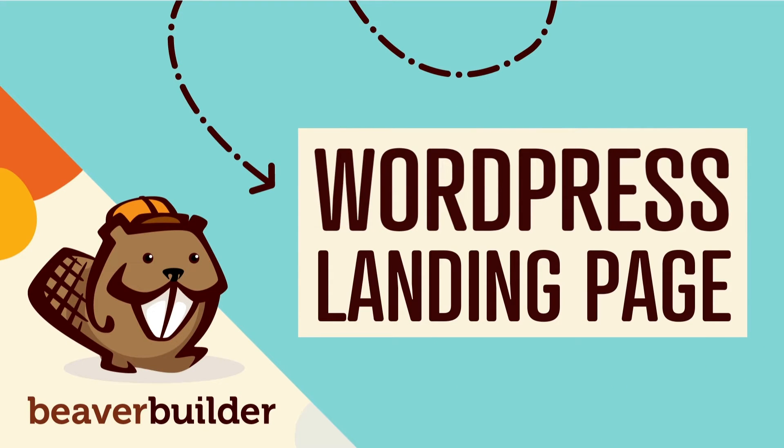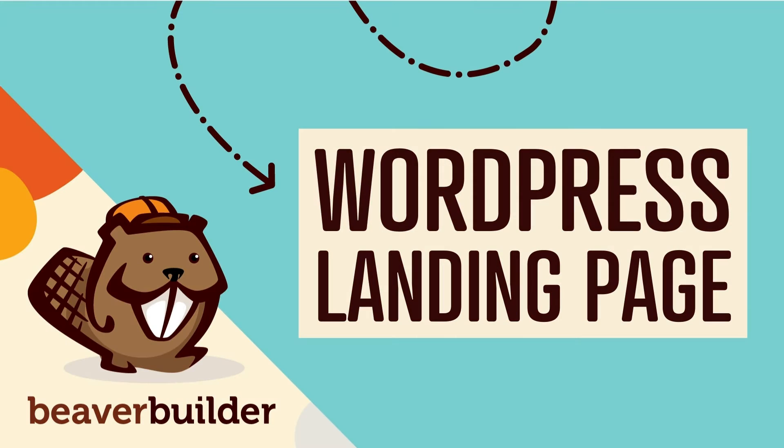Coming up in this video, you will learn how to create a WordPress landing page with Beaver Builder.